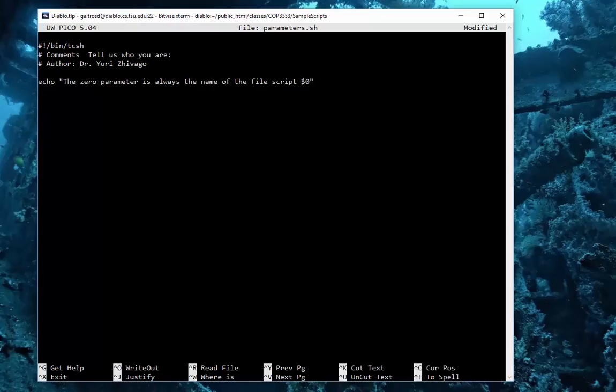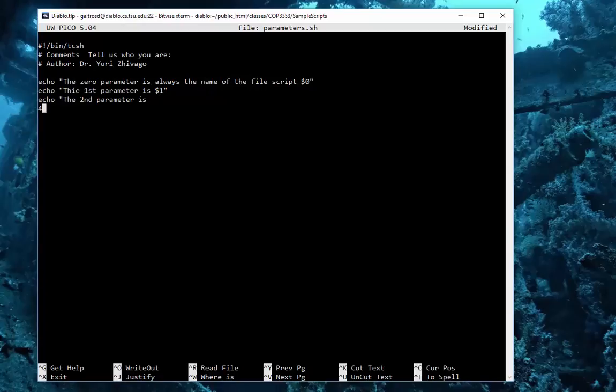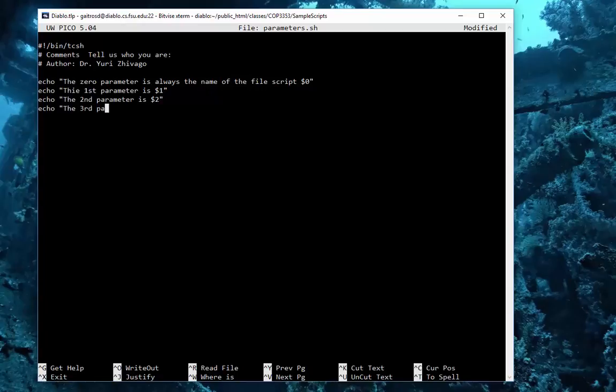So that will print out the name. Echo, the first parameter is dollar sign one. Echo, the second parameter is dollar sign two. And echo, this goes up to nine by the way, we won't go that far, the third parameter